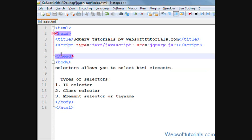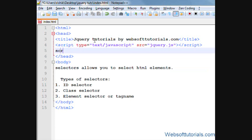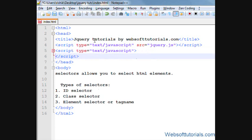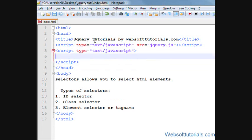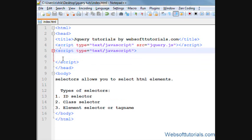Now I'll show you the syntax of jQuery selector. So firstly I'll type script tags here, and in between these two script tags we will type the syntax of jQuery selector.